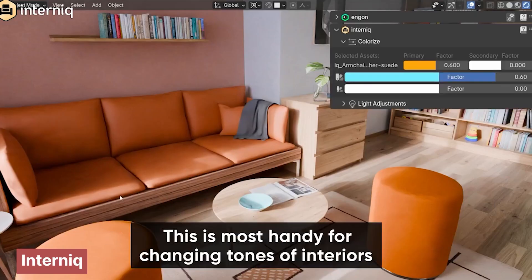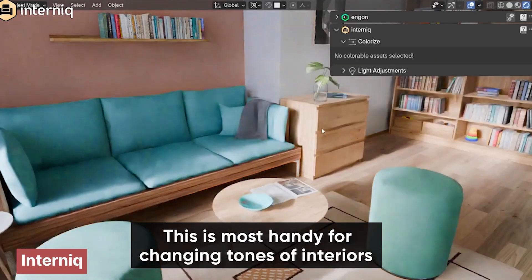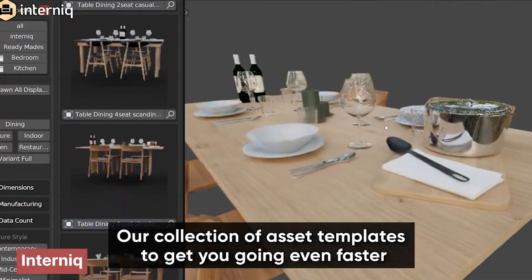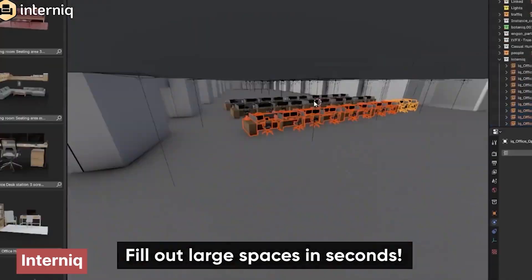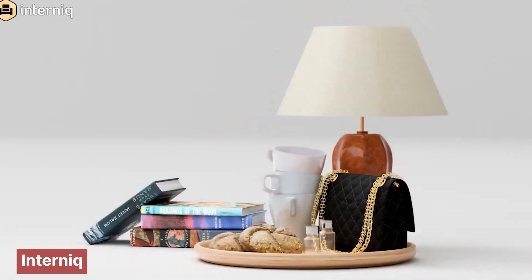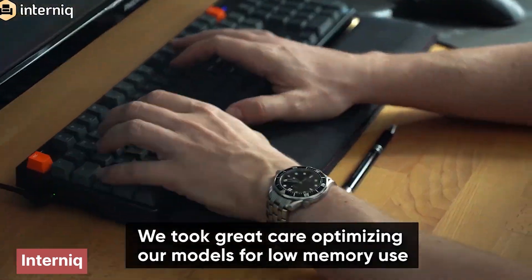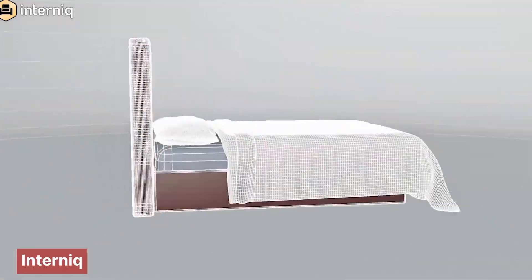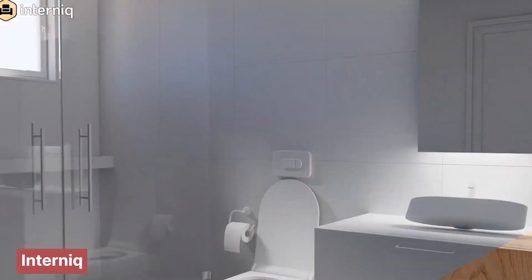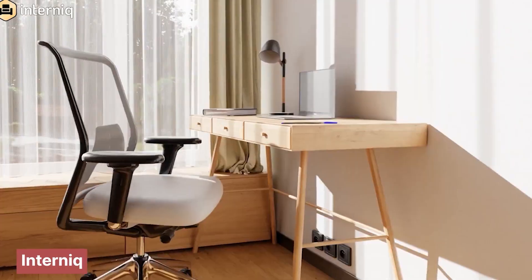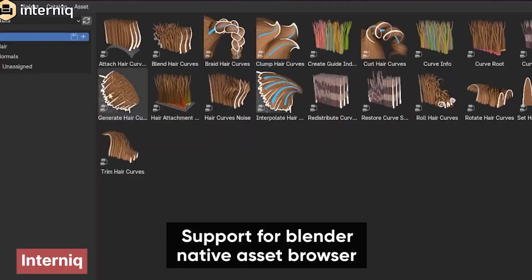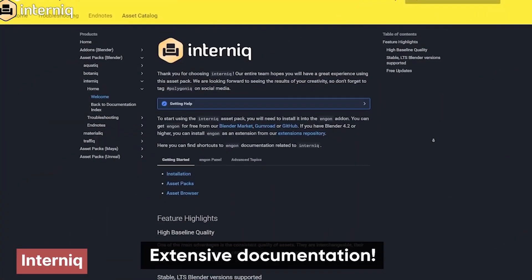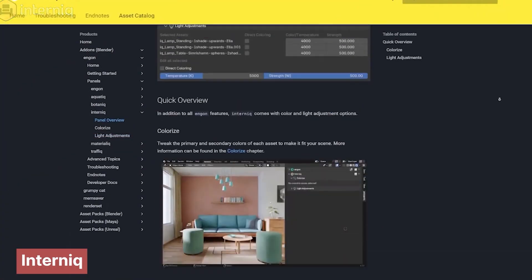Beyond interiors, asset libraries also include collections of street props, such as bus stops, EV charging stations, construction elements, and more. These high-quality assets are detailed enough for both wide-angle shots and close-ups, making them ideal for urban scenes, architectural visualization, and game environments.